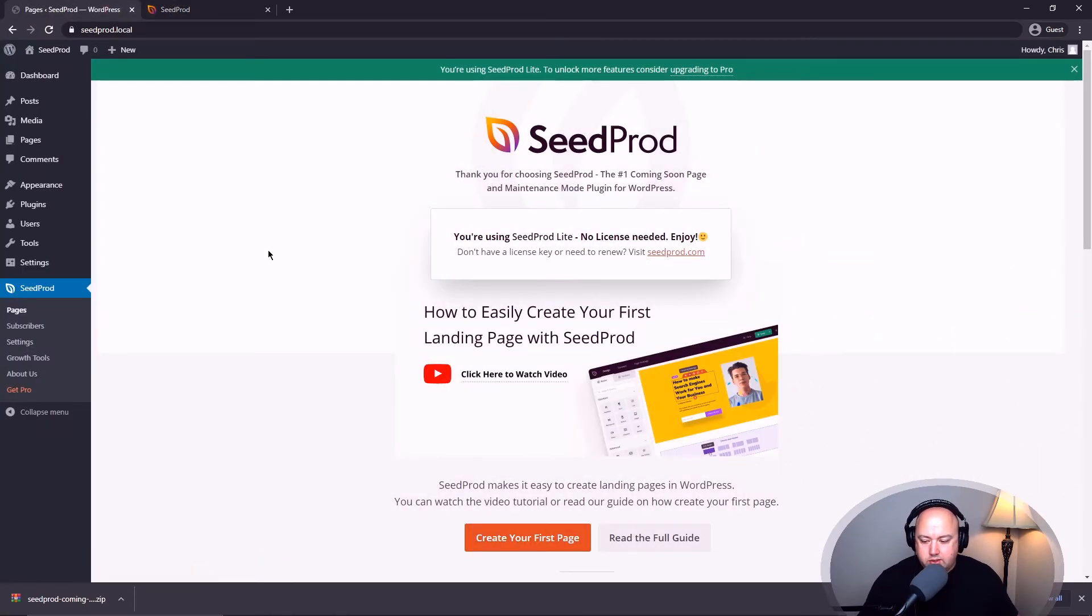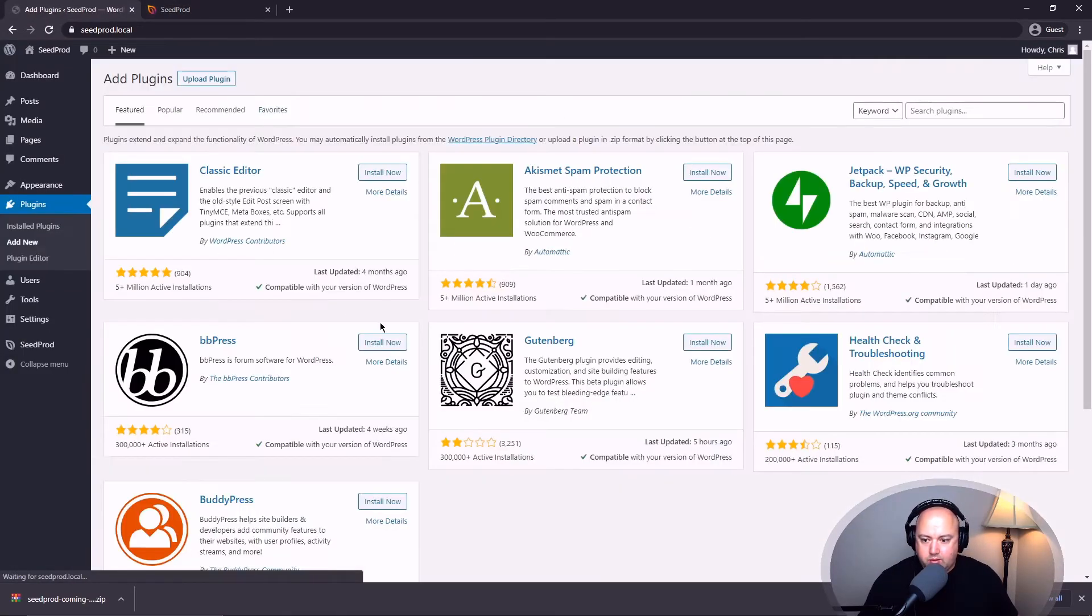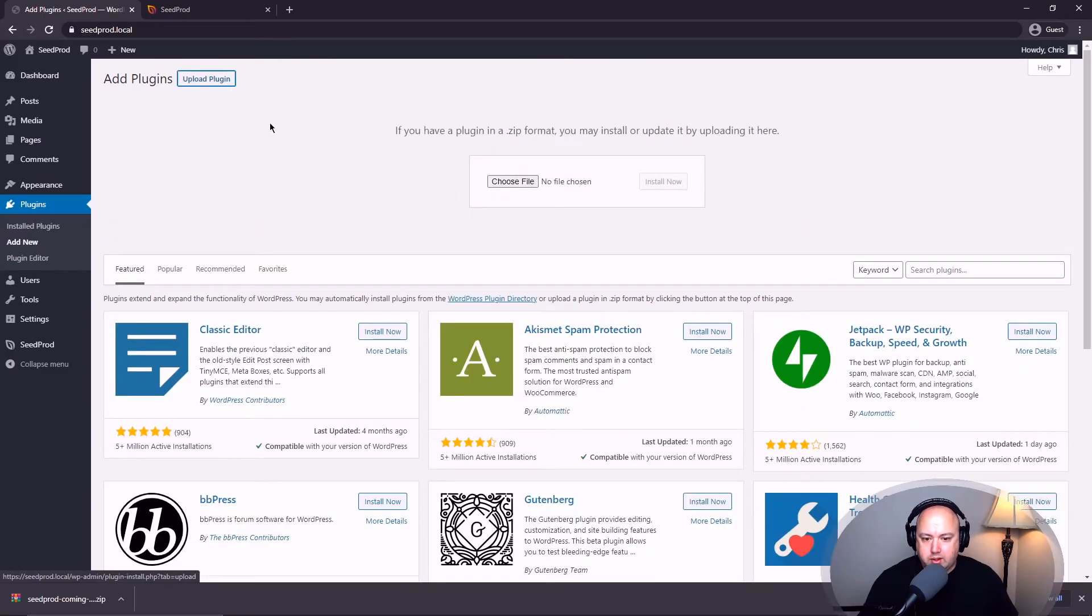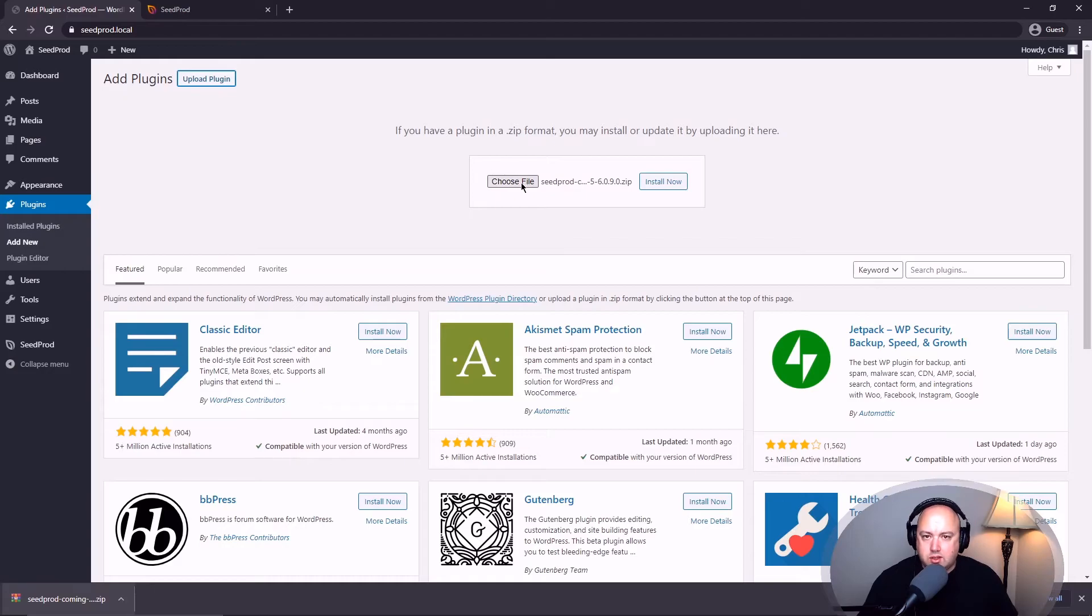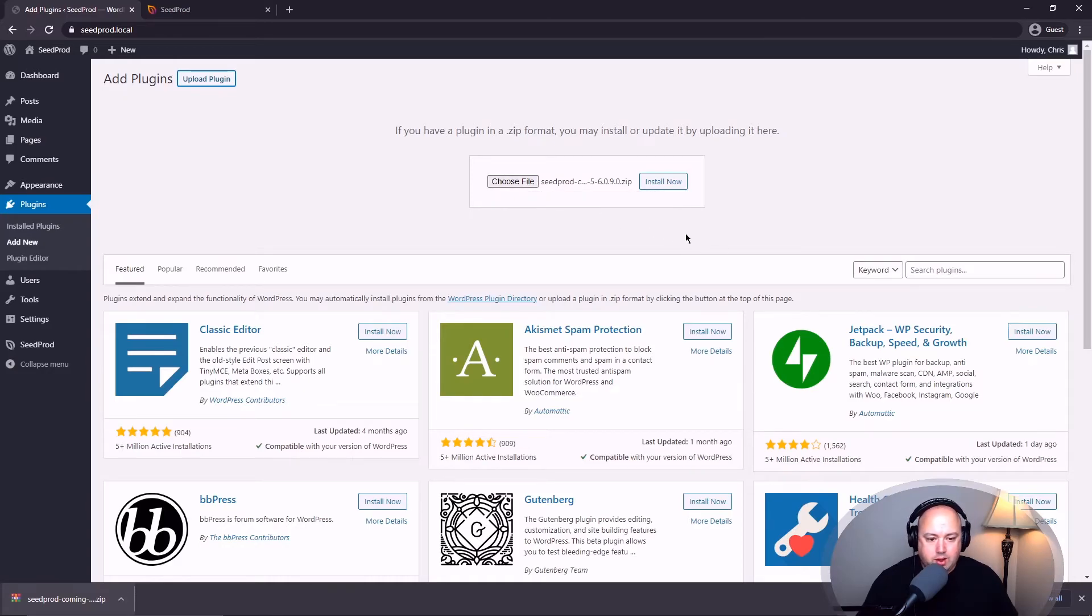So now to install the pro version, let's go to plugins and add new. And up top we're going to go to upload plugin. And here is the choose file. I'm using Chrome, so I'm going to drag this up into choose file and we can see it selected it here. Otherwise, you can click and browse to see where the file is and select it that way. I'm going to click install now.